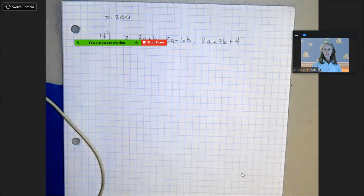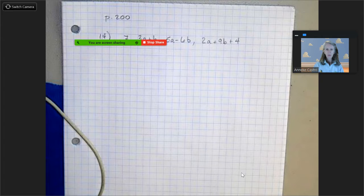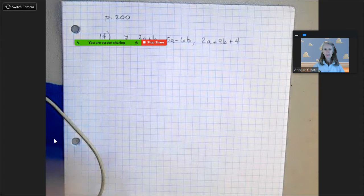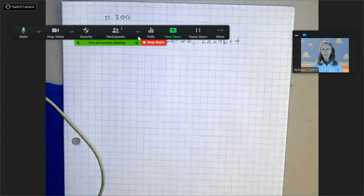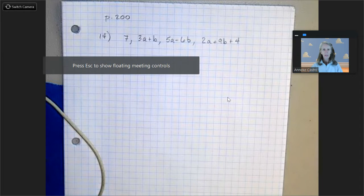Okay hello. This is from the Chapter 4 Review, page 200, problem number 14. I was asked to take a look at this, so let's see if I can get this done.